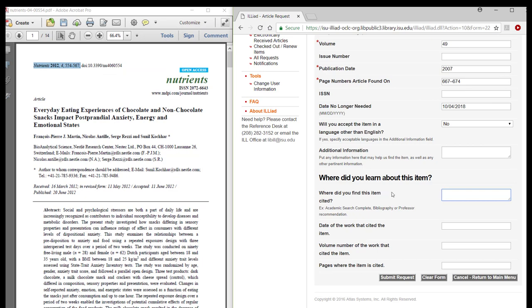It is helpful for us to know where you found your information. Enter the citation of your source in the Where did you learn about this item section. This gives us more to work with in case we have problems locating your item.